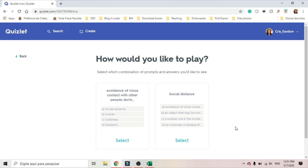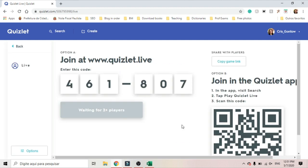Here you decide if you're going to show the definition and ask for the term, or if you're going to show the term and ask for the definition. And then, the same way as Kahoot, you're going to have a code. They can download the app or copy the game link and play on their devices.